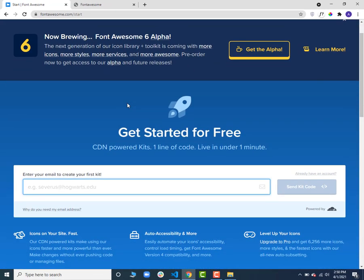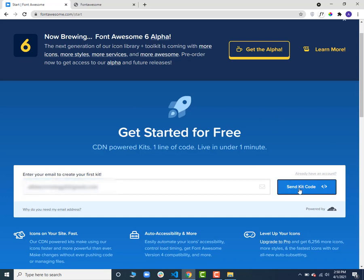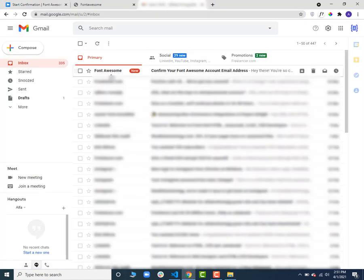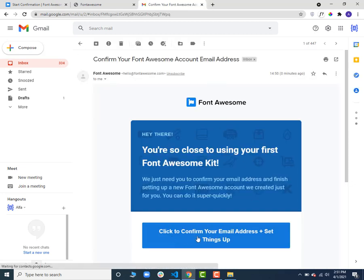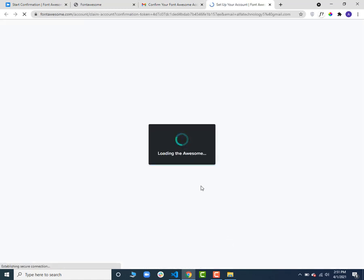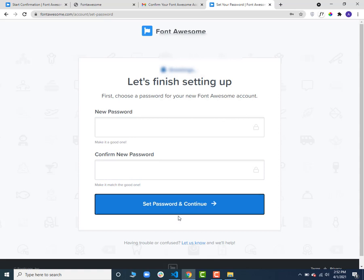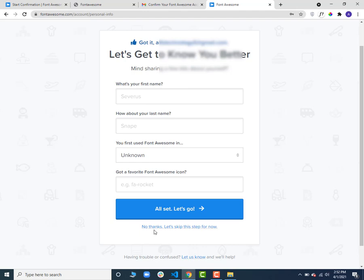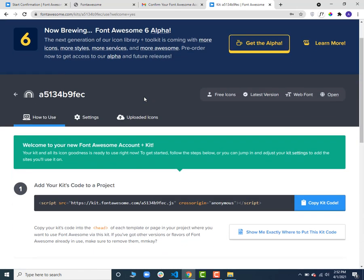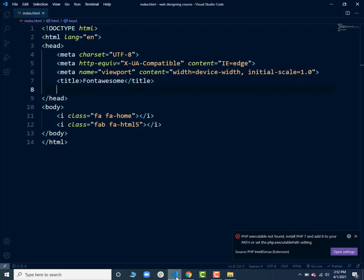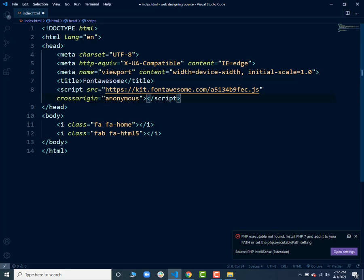Go to fontawesome.com and click on 'Start for Free'. Enter your email address, click 'Send Kit Code', and they will send a verification email to your Gmail account. Open the email and click 'Click to confirm your email address and set things up'. Once you click that link, set up your password and click 'Set Password'. You can skip optional steps, and then you will get a kit code. Copy this kit code, go to your project file, and add it in the head section. Save it, go back to the browser, refresh, and the icons are back.